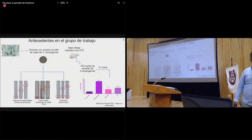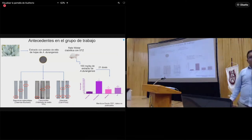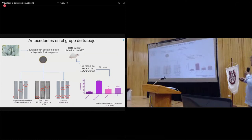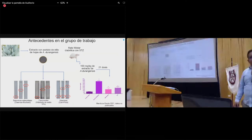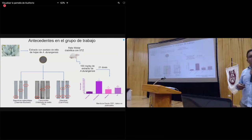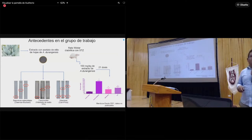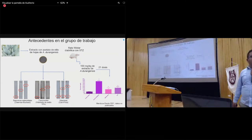El doctor Reyes cuestiona si no hubo buena eficiencia a 150 mg/kg en los datos no publicados y si existe una curva de saturación donde a mayor producto no hay mayor efecto. El expositor explica que en general los extractos naturales se administran a dosis más altas y que hay reportes para agave lechuguilla con hasta 600 mg/kg. El doctor señala que el rendimiento podría no ser proporcional al aumentar la dosis y podría llegar a un punto de saturación. El expositor reconoce que puede llegarse a ese punto.